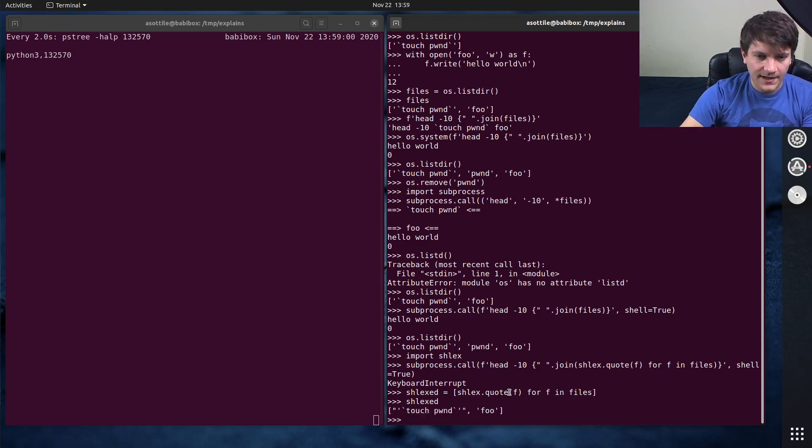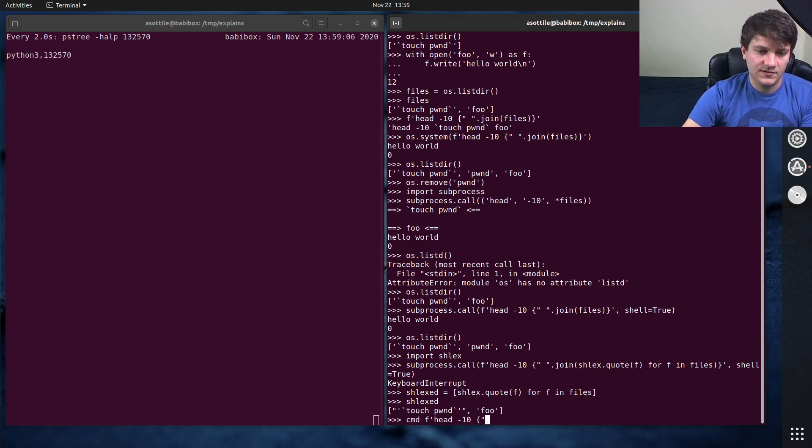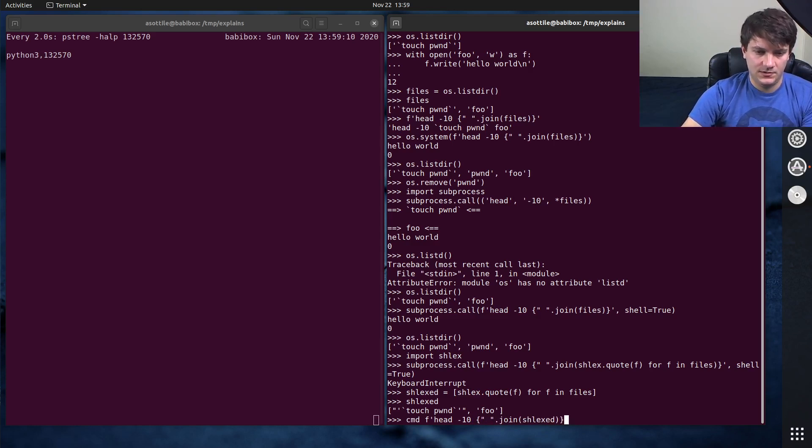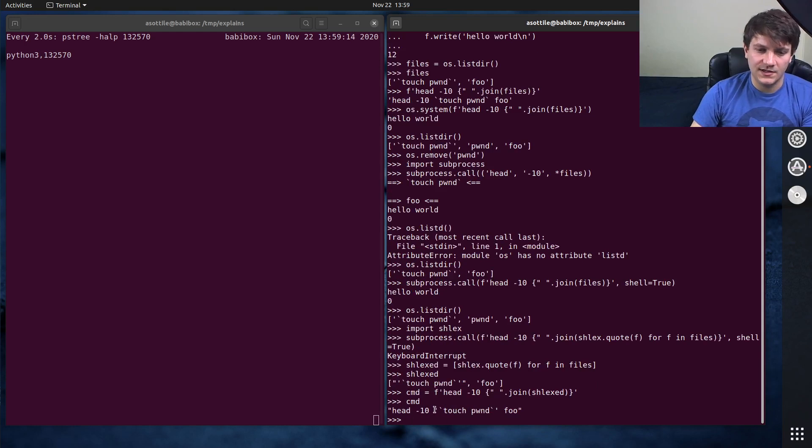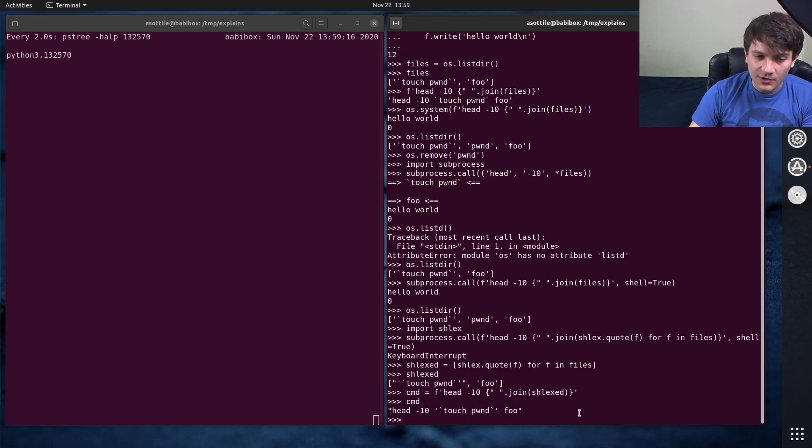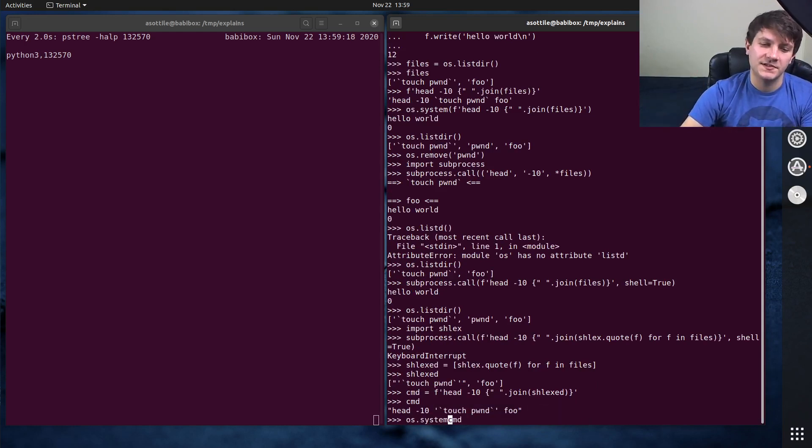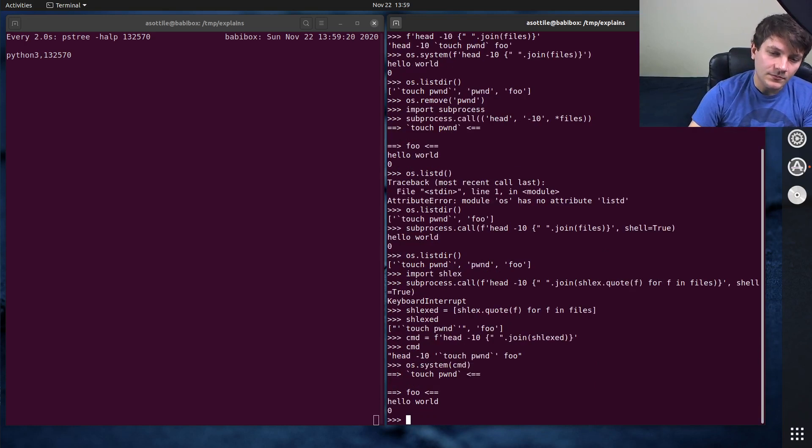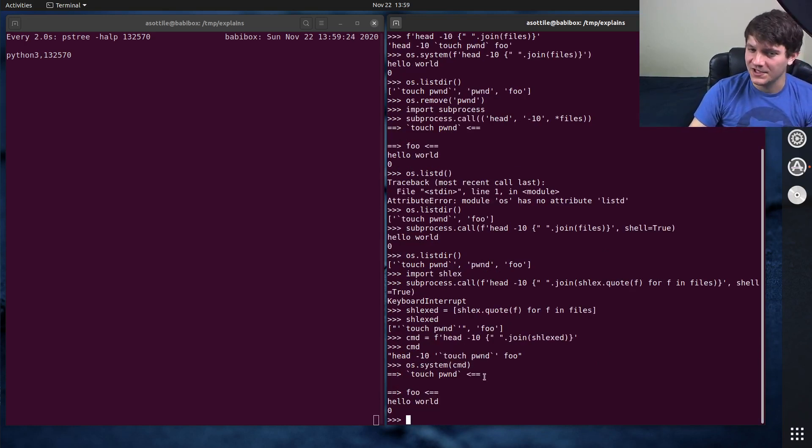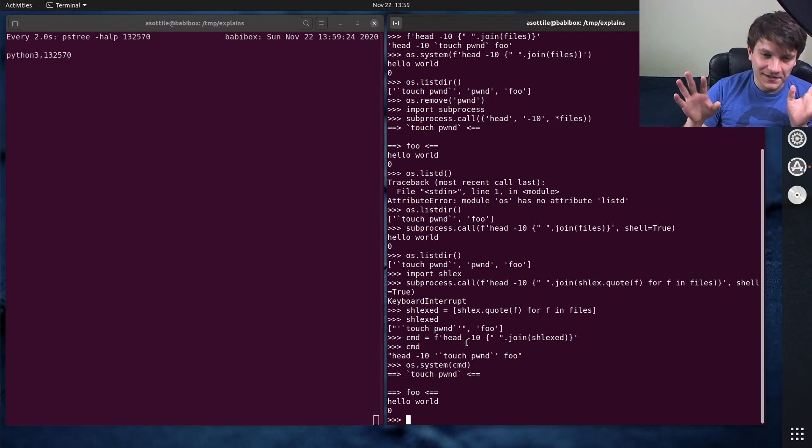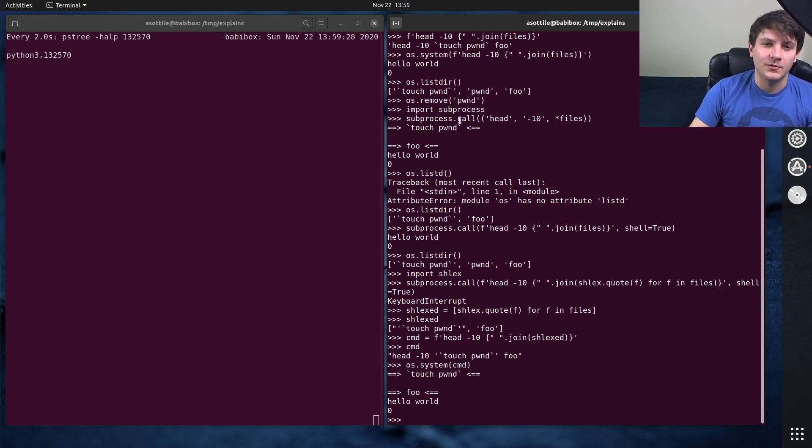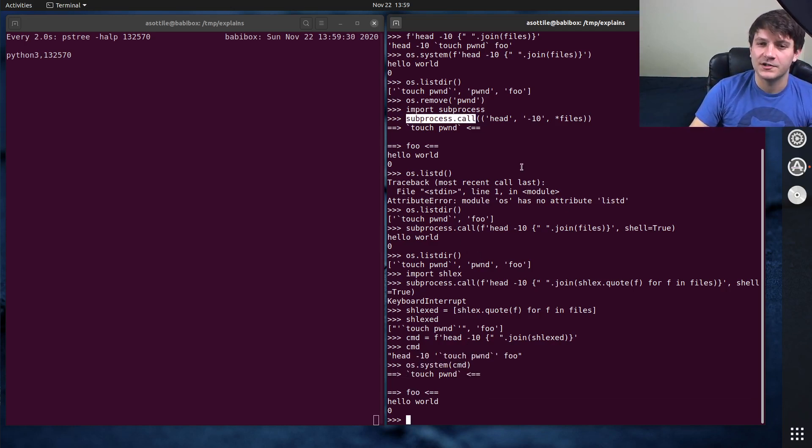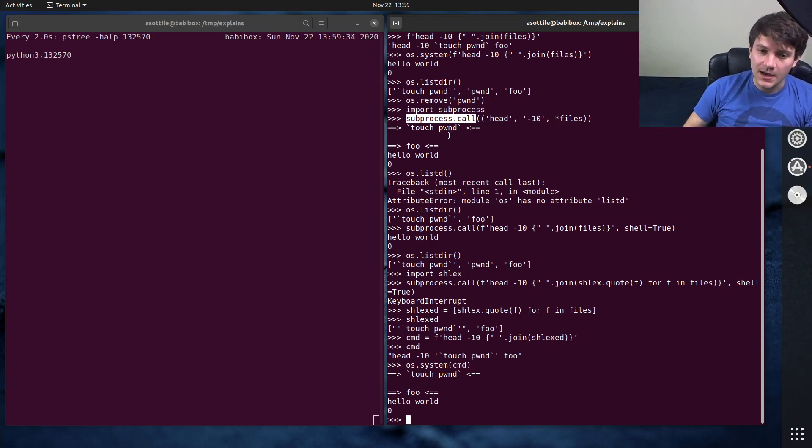And then we can make our command, which is head-10 space dot join shellxed command equals. And you'll see that it properly quotes this. And so now this is safe to run an os.system. Now if you're properly quoting your arguments, os.system isn't really unsafe. But again, you don't have to think about this at all if you're using subprocess.call where you don't have to do any quoting because it's actually inserting those as individual arguments and not involving a shell.